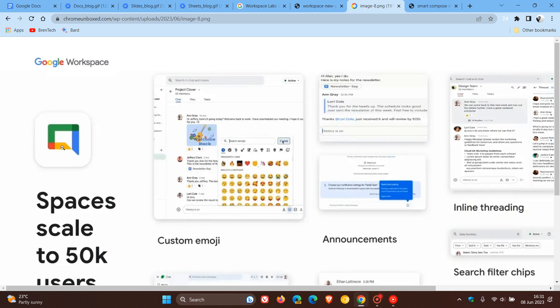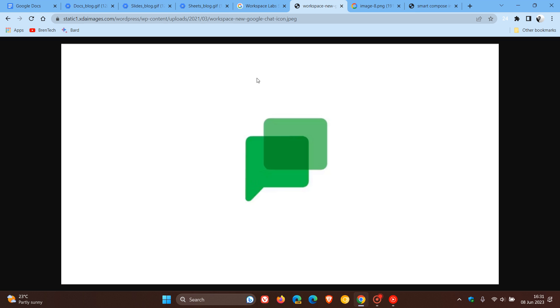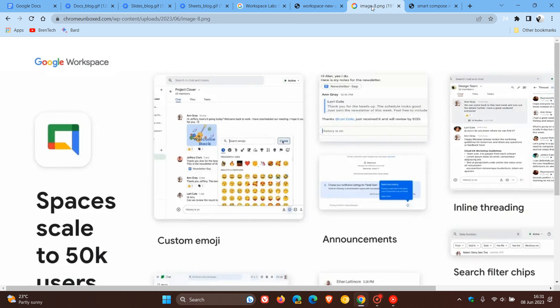And then, obviously, the center is white. Where currently, as we can see, it's all, you know, solid. So, they've taken that solid green out of the center and given it a white backdrop. So, that could be rolling out shortly to Google Chat.